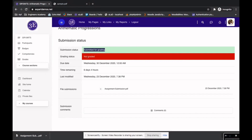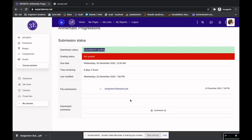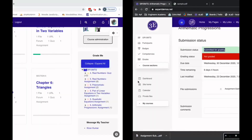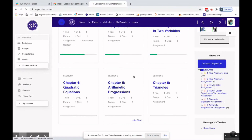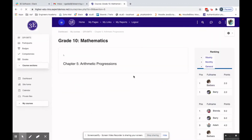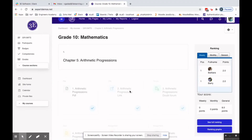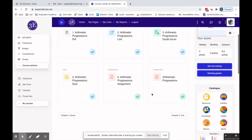This is the submission I've done. Now I'll switch back to the instructor — the faculty — and click on Chapter 5: Arithmetic Progressions to see what Barbara the student has submitted.